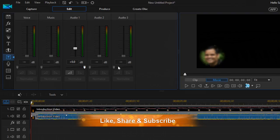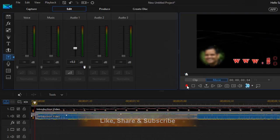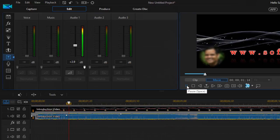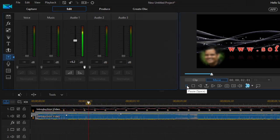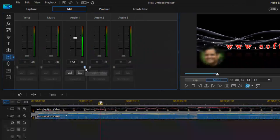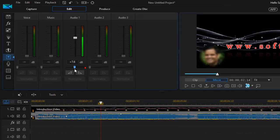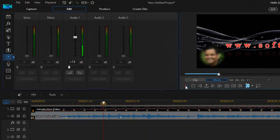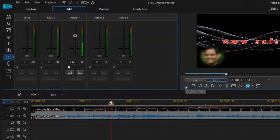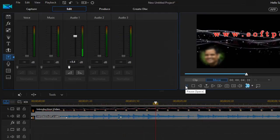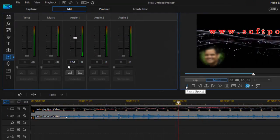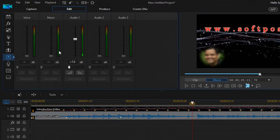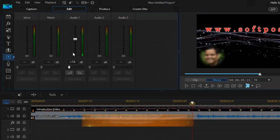And if you want to reduce the volume you can do it like that. So now the music is much lower. So that is how you can adjust the volume of the track in Power Director.